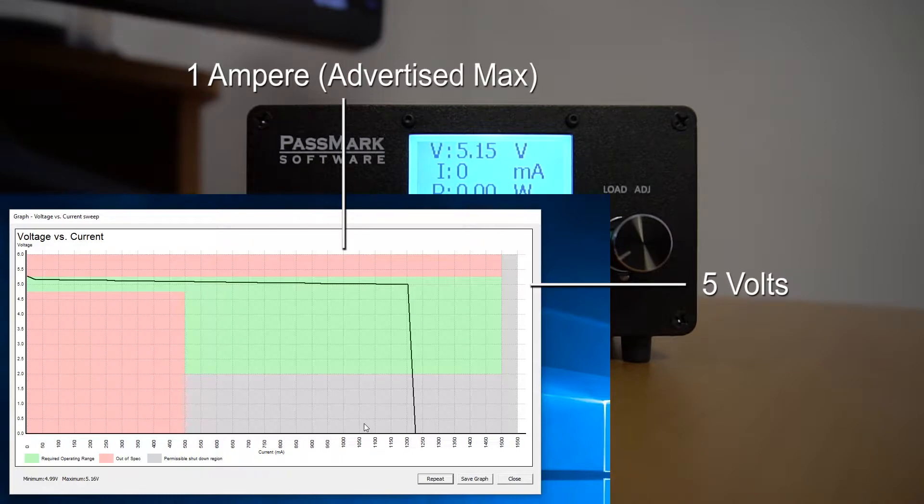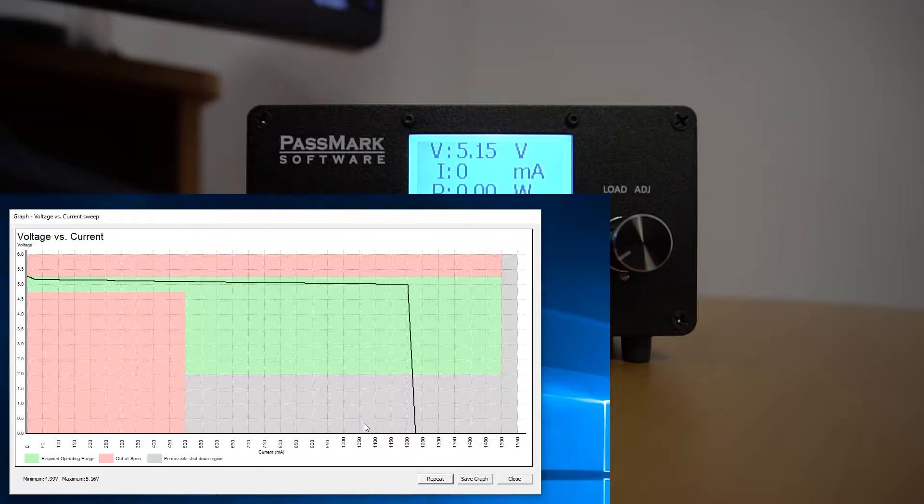As you can see here, this USB charger has stayed within specification from zero up to the max manufacturer's advertised current, 1 ampere. Thus, it's fair to say that this wall wart is working as advertised.